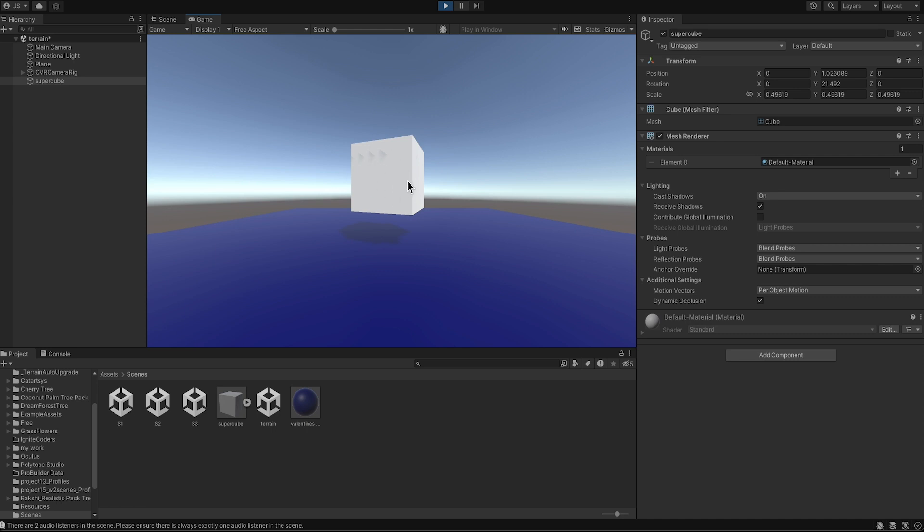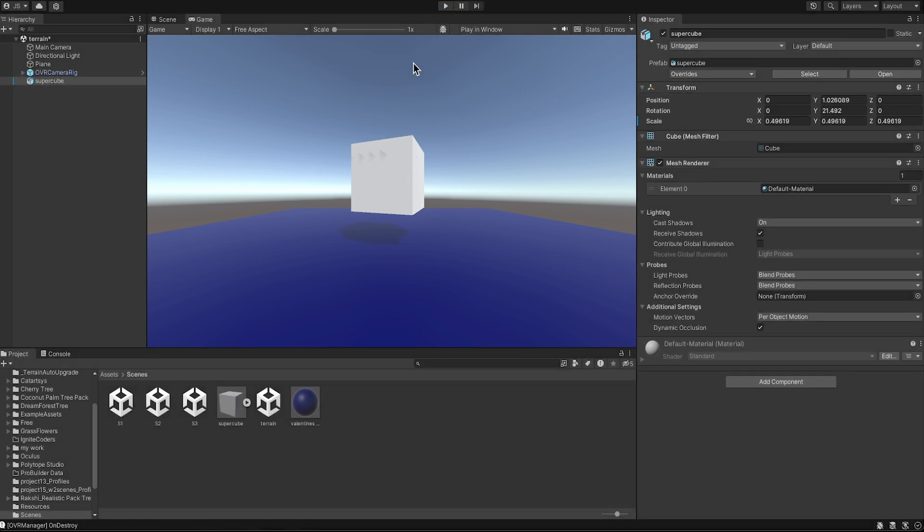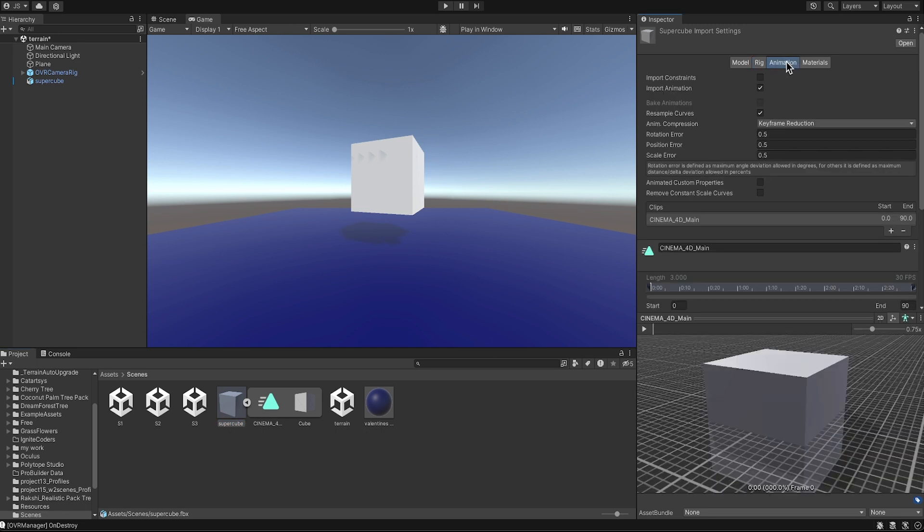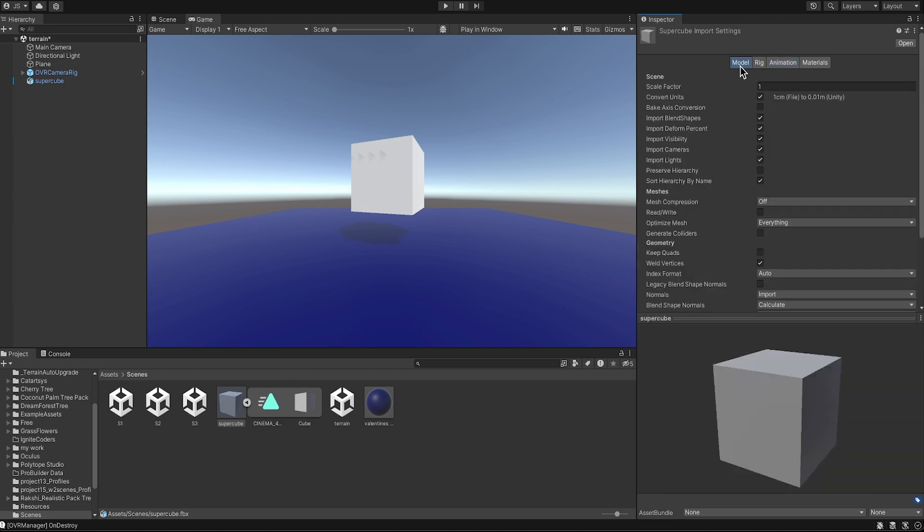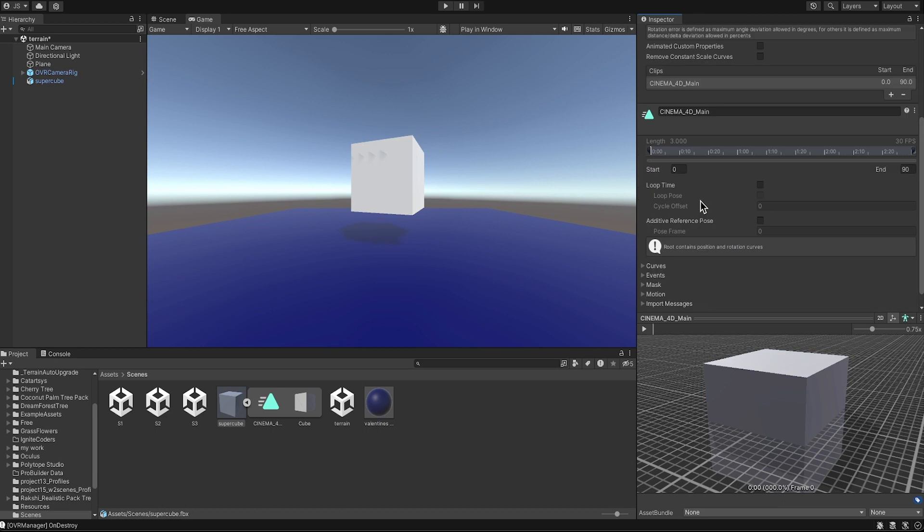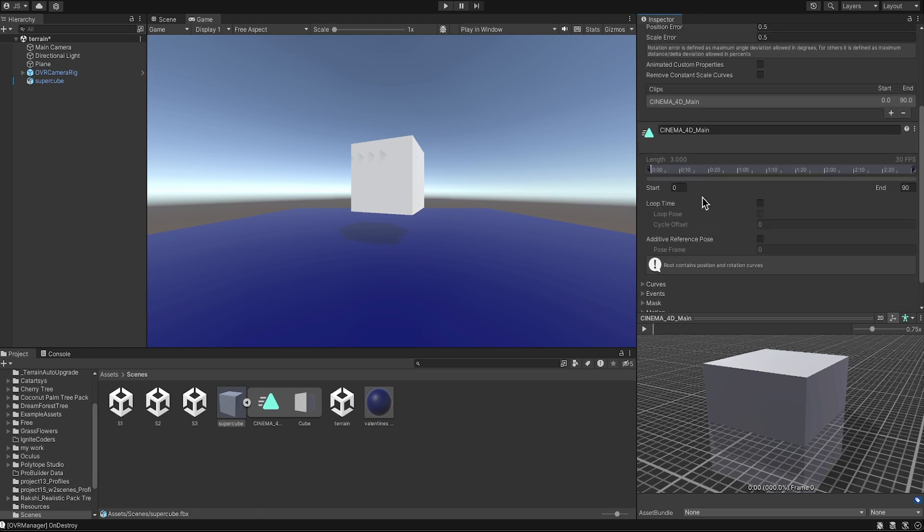If I click play here again, you will not be able to see anything moving because the animation wasn't added yet into the cube. So the first thing you're going to do is select your cube, come to the animation in Inspector.